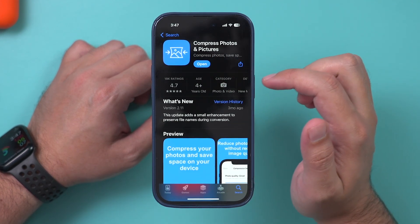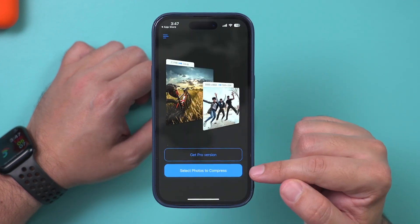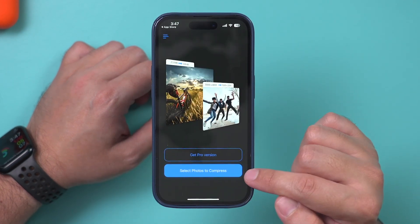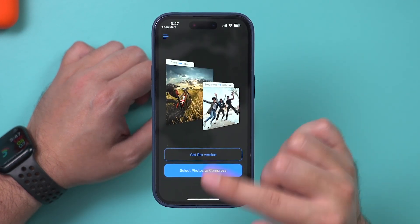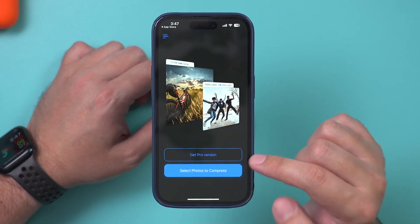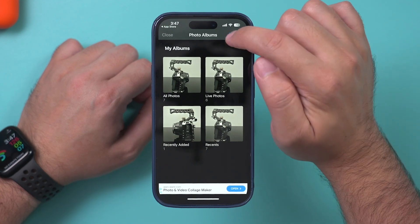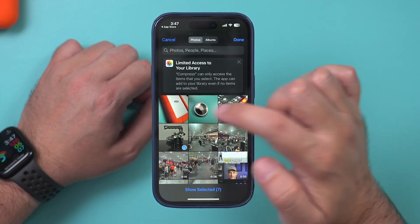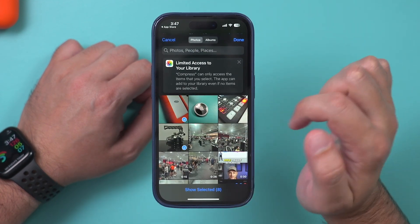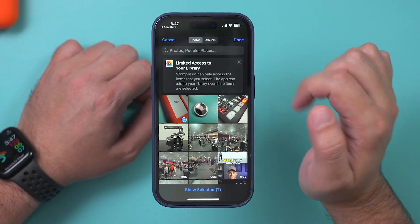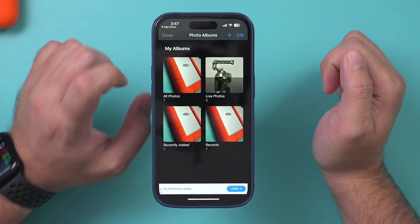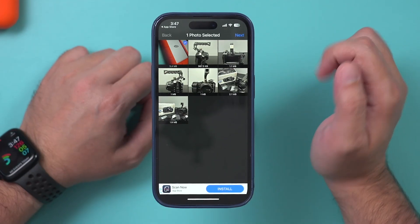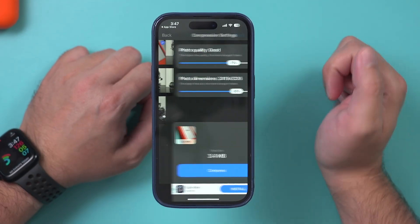Let me open it up to show you what it does. I'm using the free version here, so I'll go ahead and select photos to compress from my photo library. I'll press the plus sign to add more photos — it's going to pull up my photo library. I'll choose this photo right here, press Done, then select it and this one. Press Next.